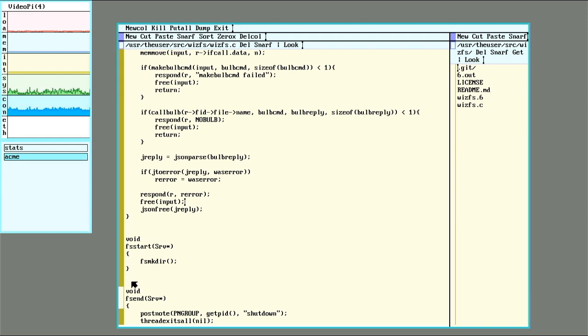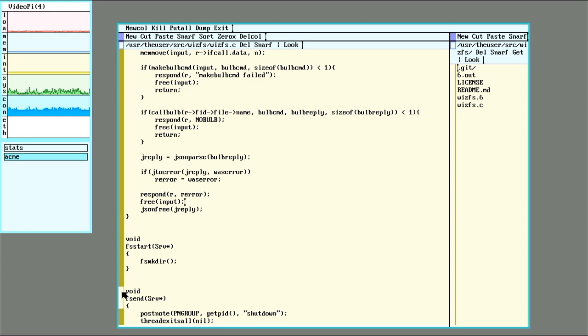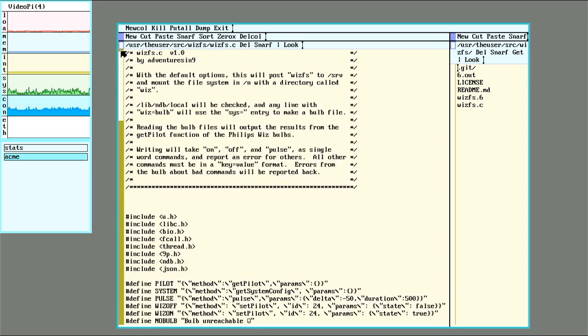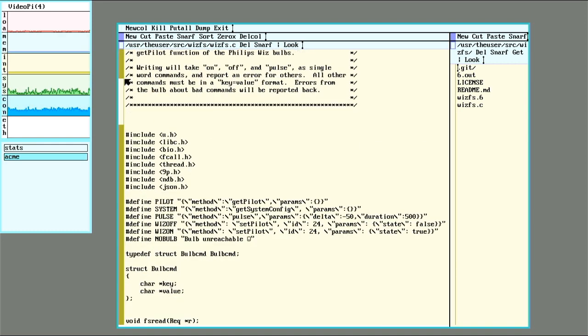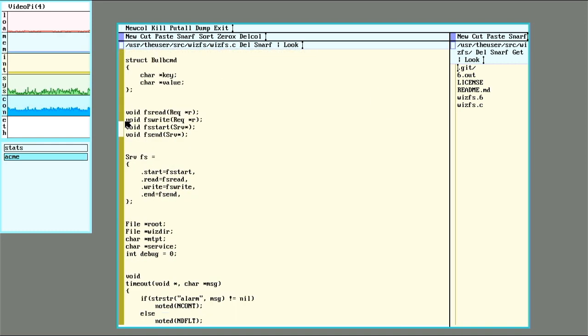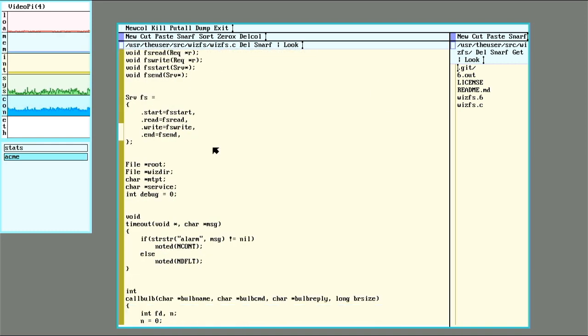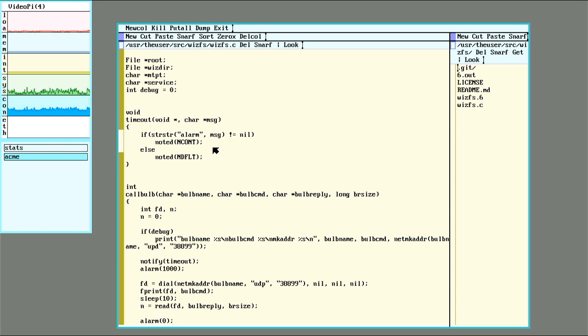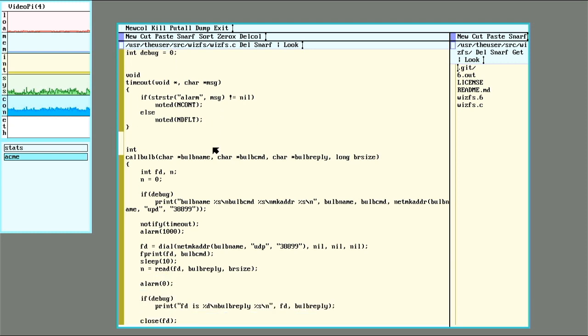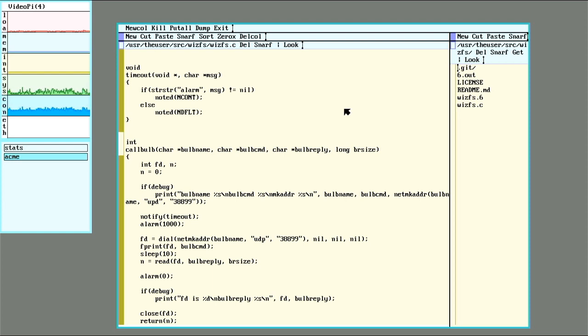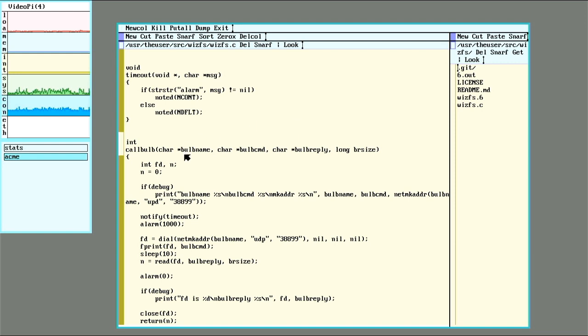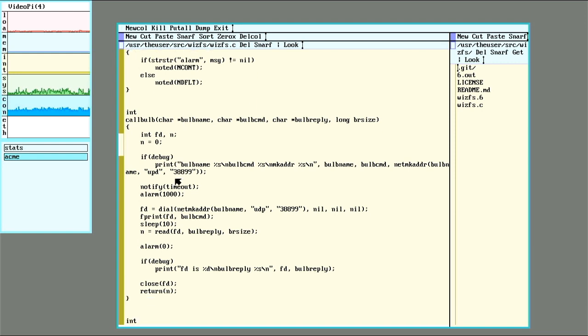One other bit of Plan 9 specific information here. As far as I can tell, Plan 9 doesn't seem to have any non-blocking form of read. This came up quickly, in my case, doing bug testing. If I turned a bulb off, like I actually cut the power to the bulb, it would no longer respond. So when I call the bulb here, it'll print out, it'll get back a file descriptor in the network to send the command to.